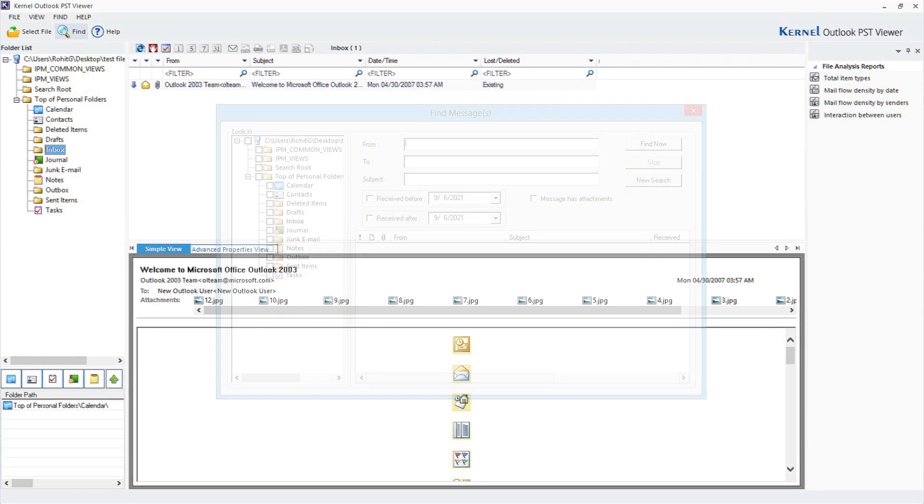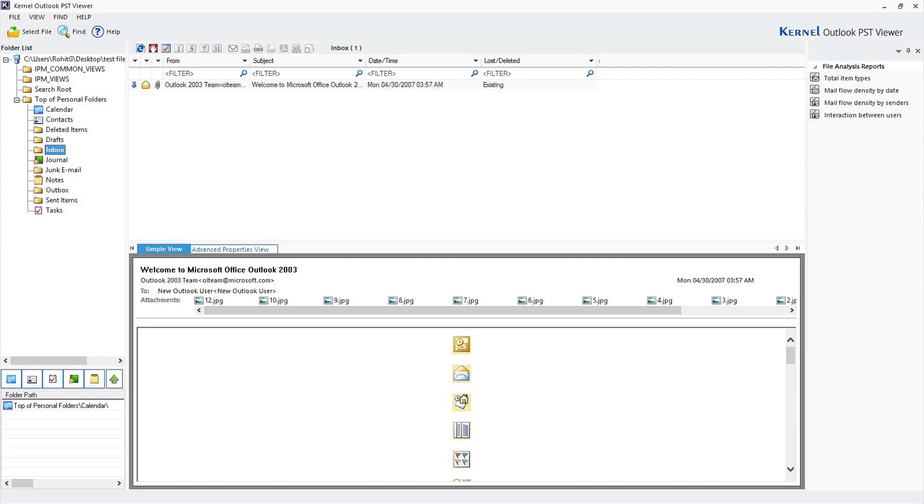The tool generates file analysis reports which provides a detailed report on various items.